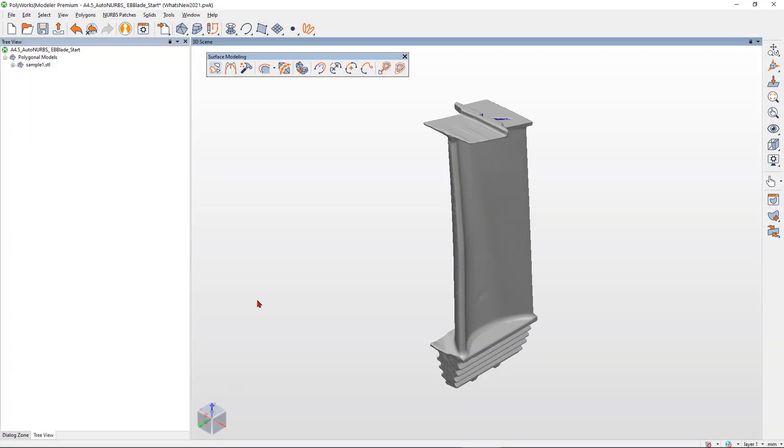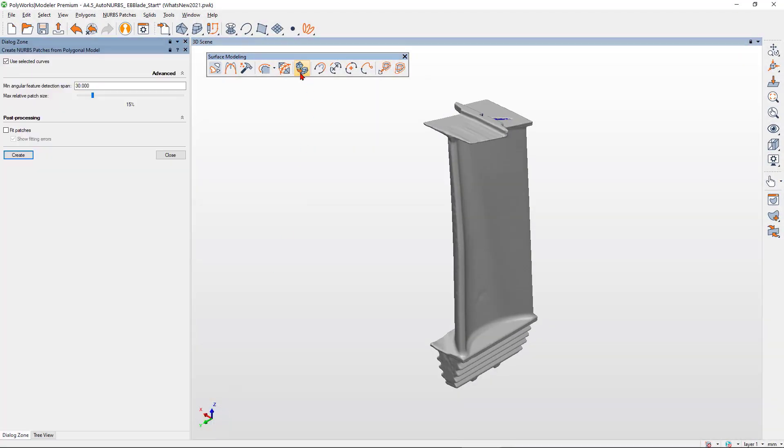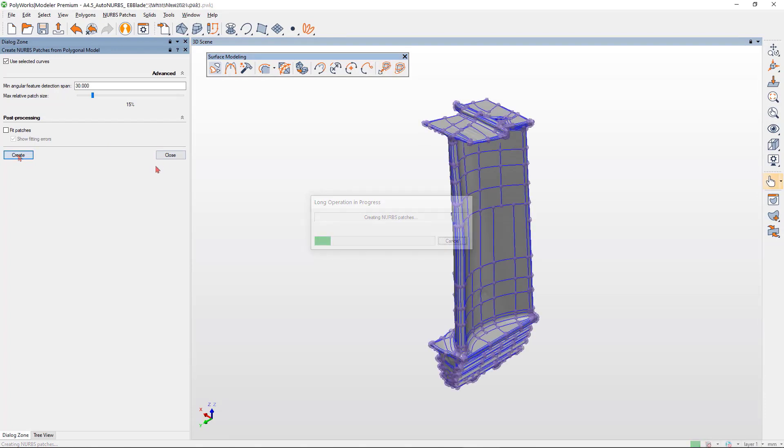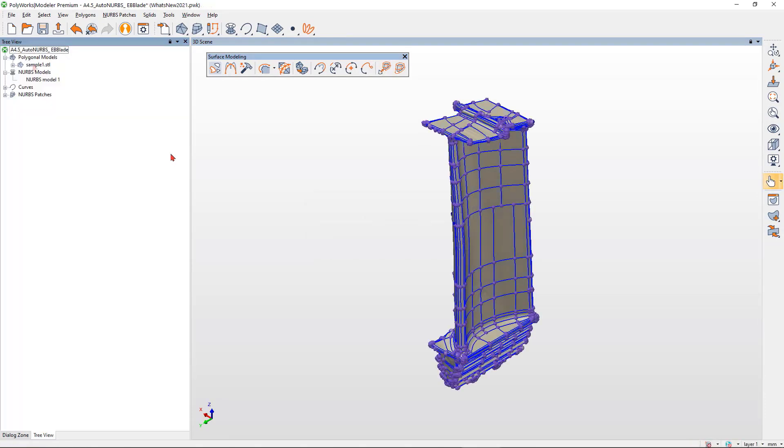With a single click, create NURBS surfaces with continuous curves that naturally describe the part's characteristics.